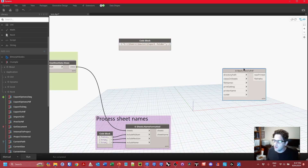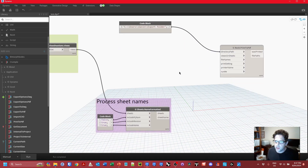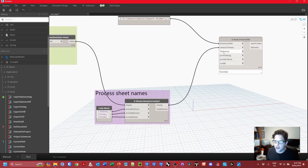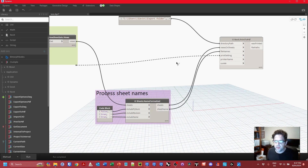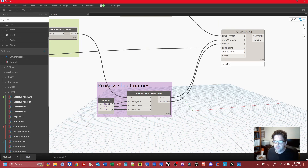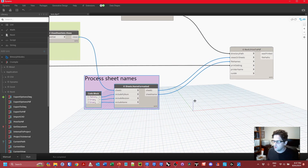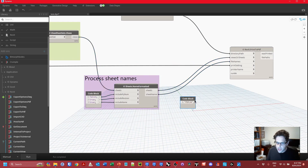Running that node I can see all the double slashes have registered as single slashes. I'll feed that in as my directory path. I now have my sheets, their names, my print setting, and my printer name — which I know will always be PDF 24, so I'll just hard-code it in a code block. I'll also set the run input to true.